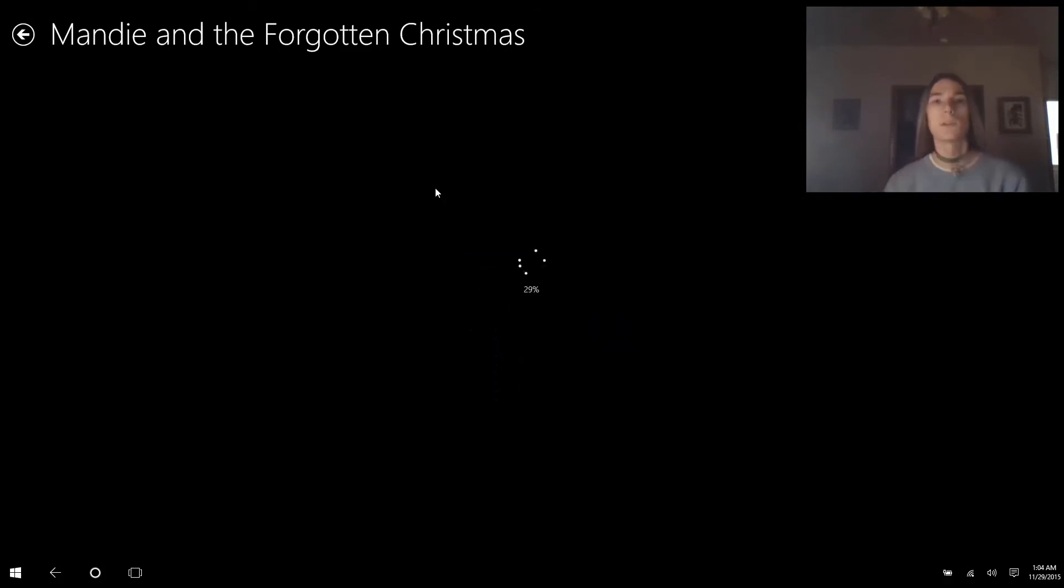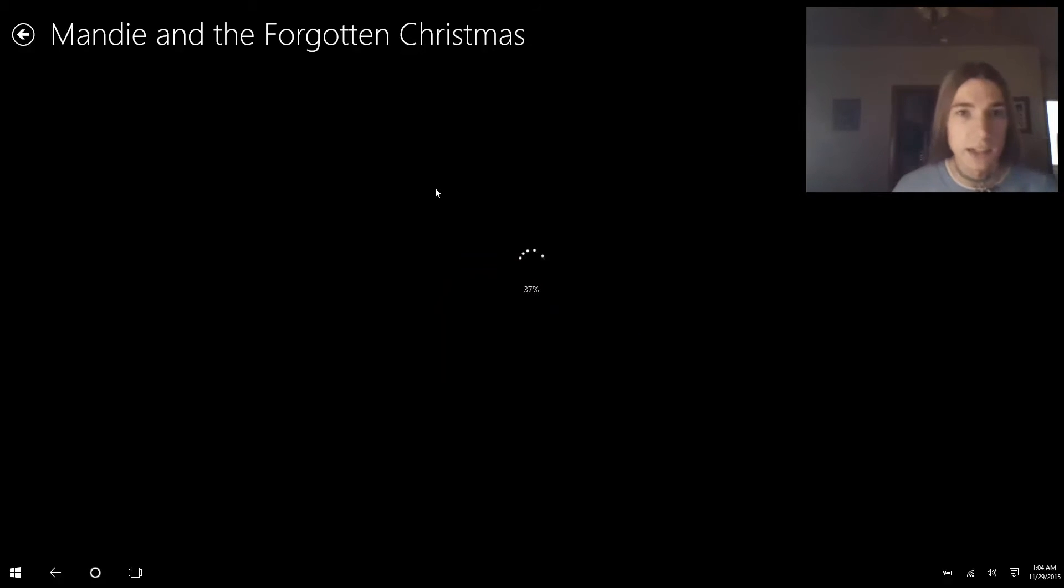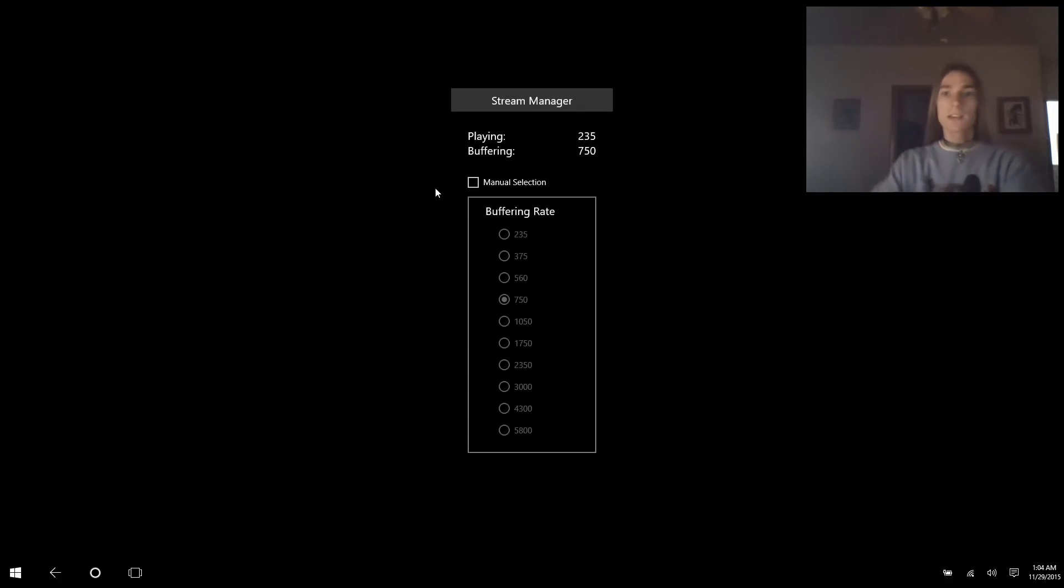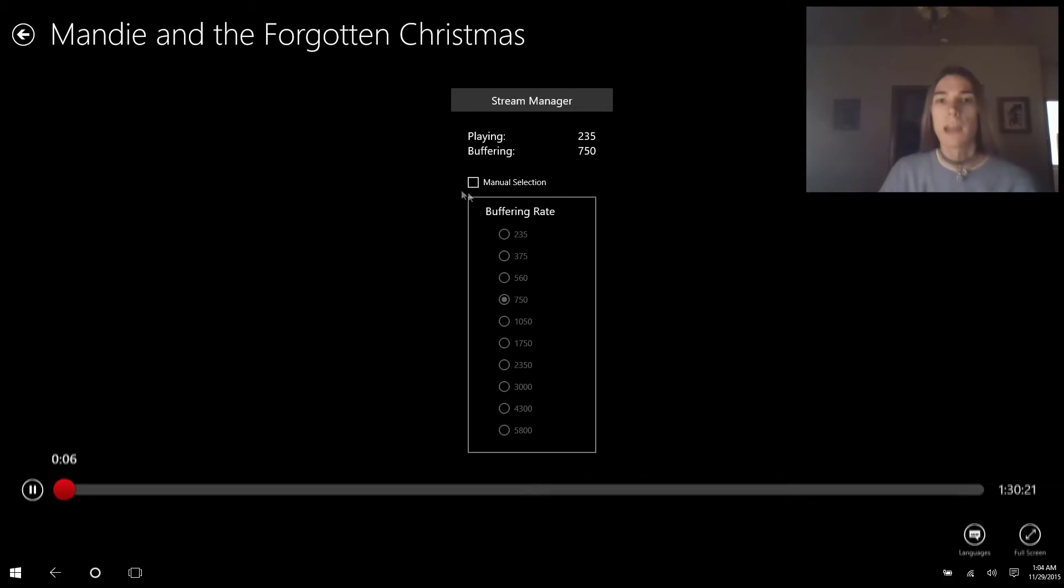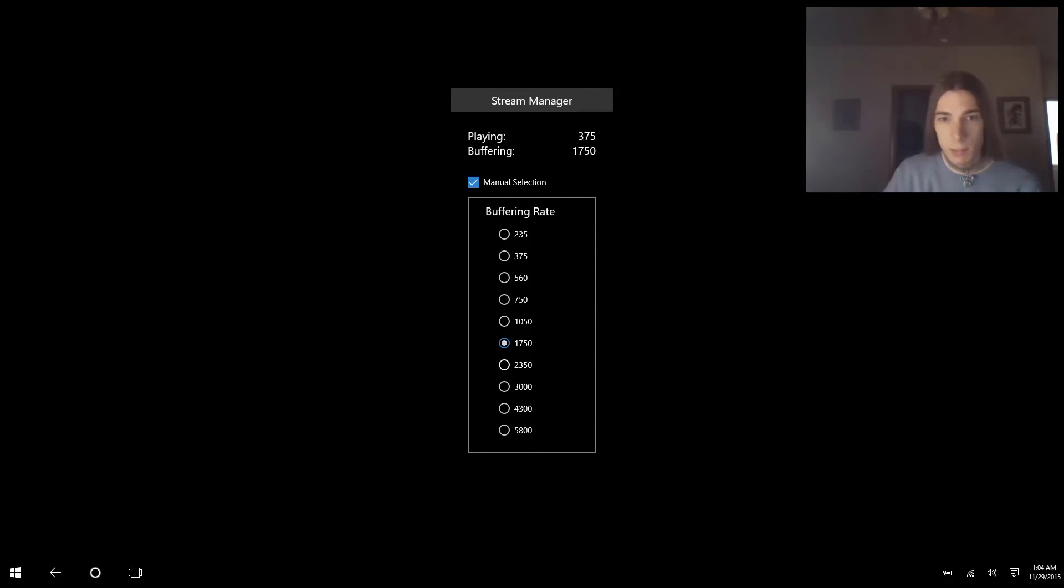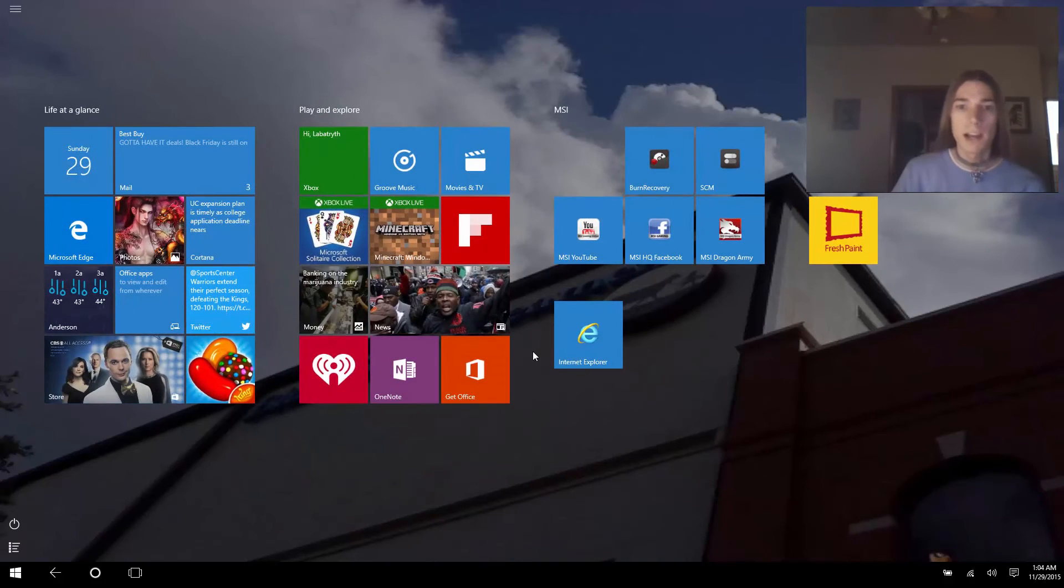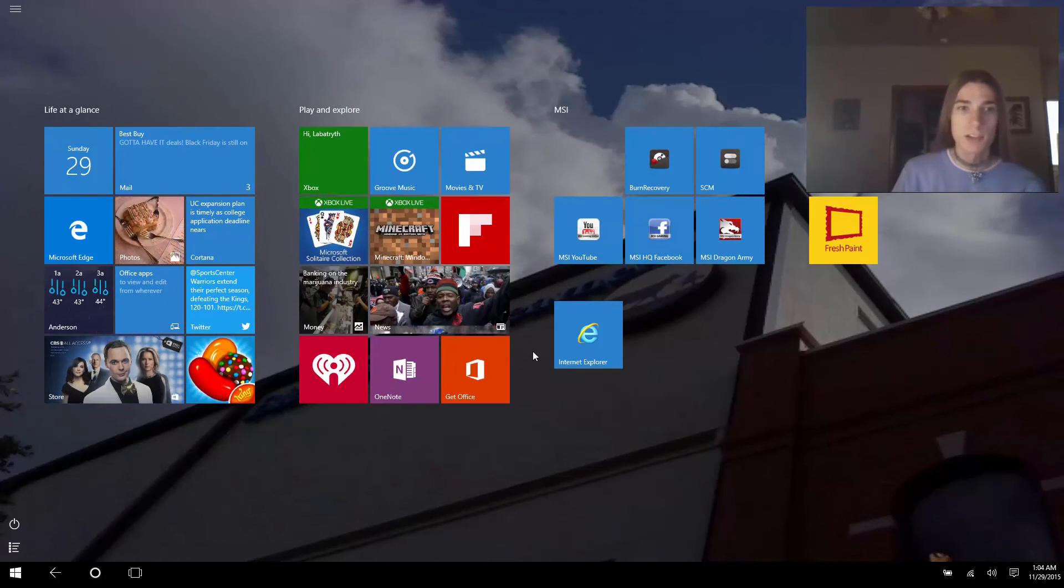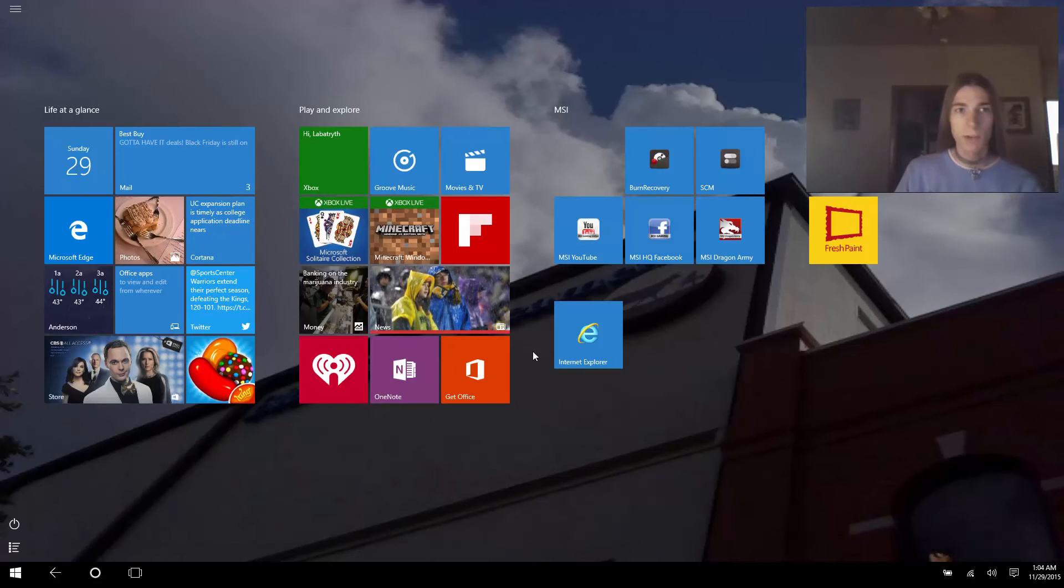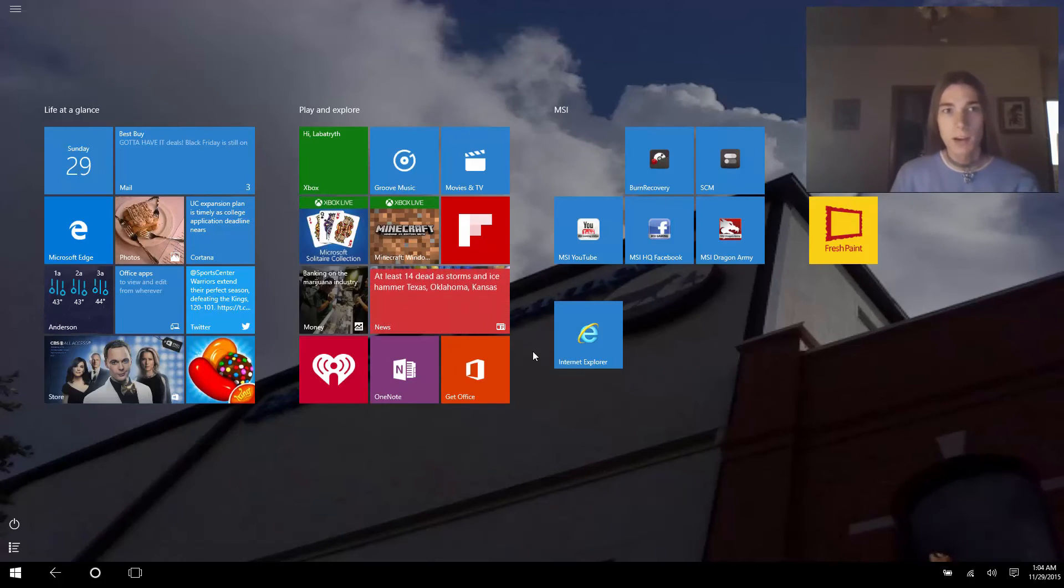Okay, so we're going to open Netflix again, go into Ernest Saves Christmas. Actually, we'll play a different movie this time. This is a good movie, I recommend seeing it. Once it loads the movie, it has to have the movie loaded before you can call this menu up unfortunately. Ctrl shift s, and we're going to go to manual selection again and we're going to choose a slightly higher bitrate than we're playing right now, which would be 2350. Again the program will crash, but there's nothing I can do about that.